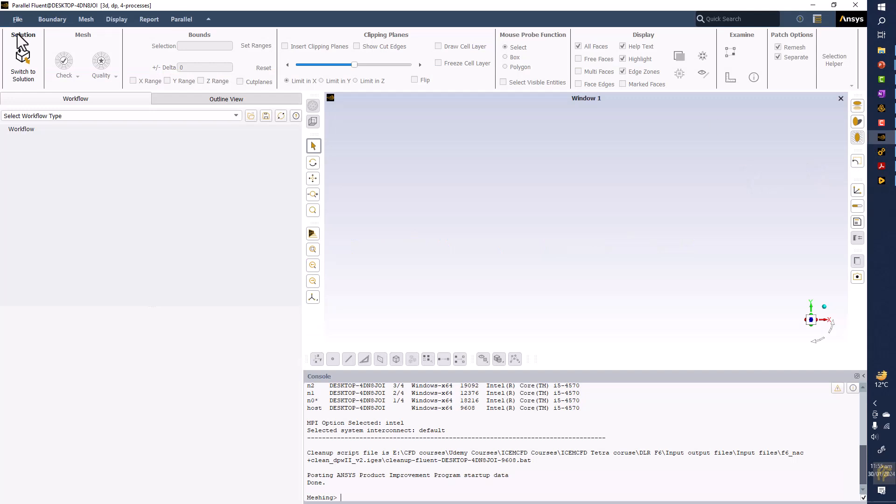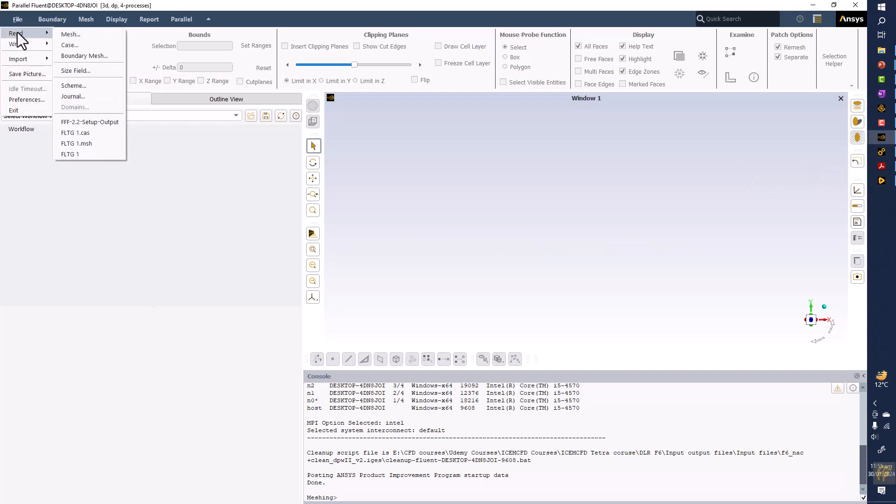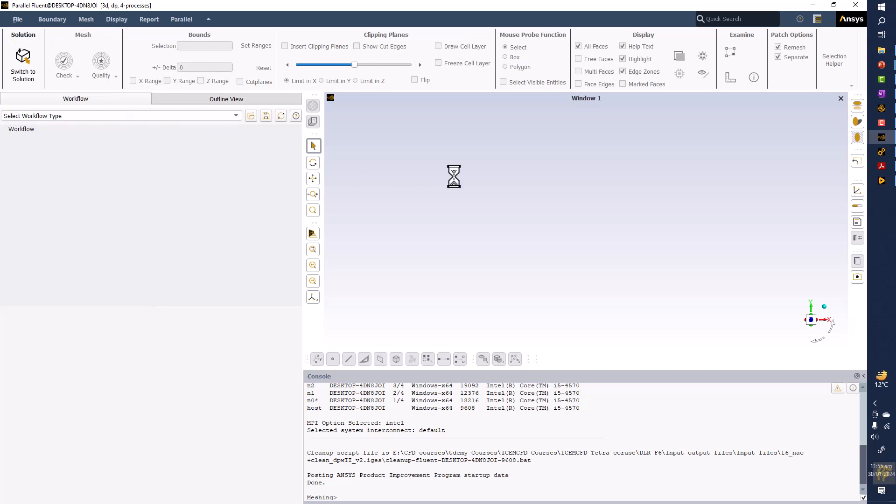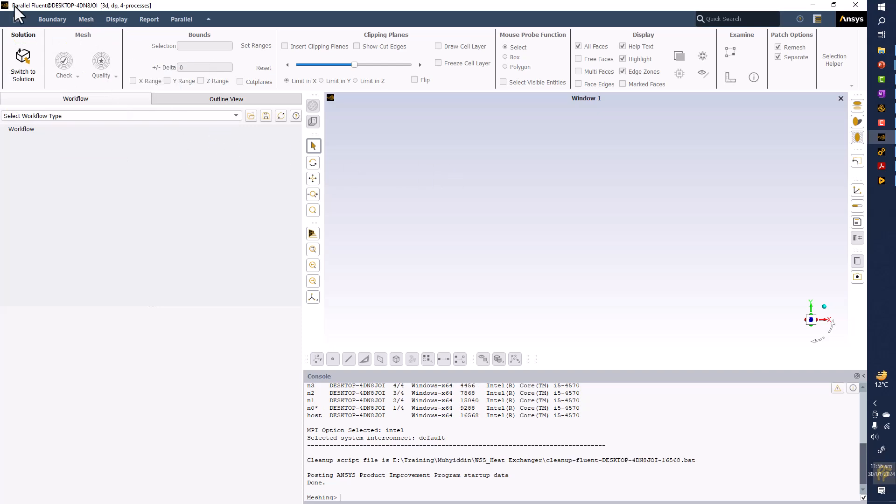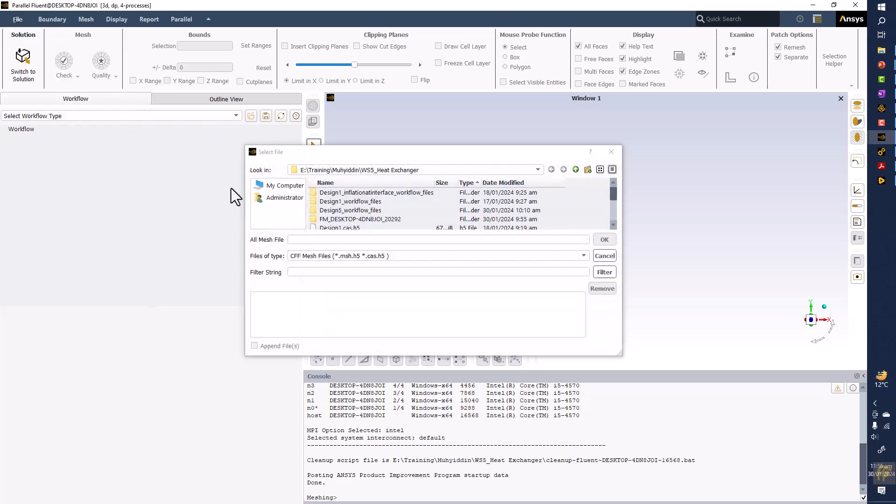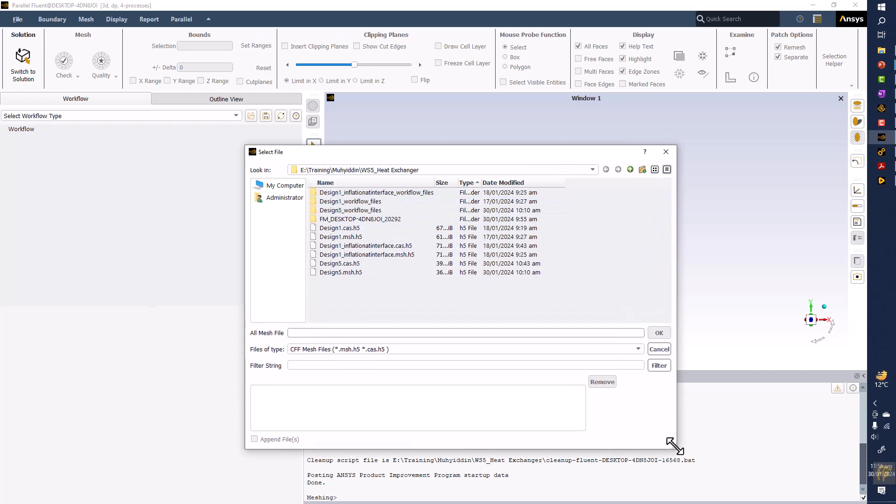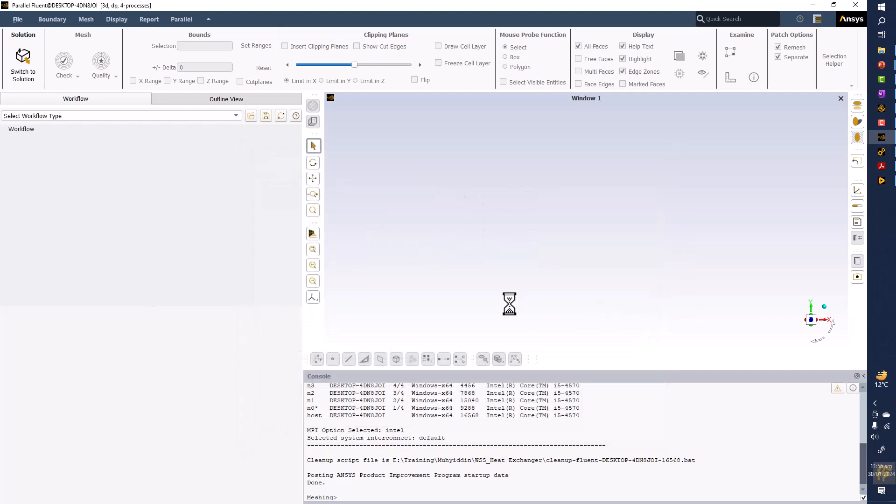In the ANSYS fluid meshing, I can show you the meshing right now here. From here we can read the mesh file. I solved two designs: design number one which is the basic design, and design number five which is the design containing every detail about the shell and tube heat exchanger with the five tubes and eight baffles.